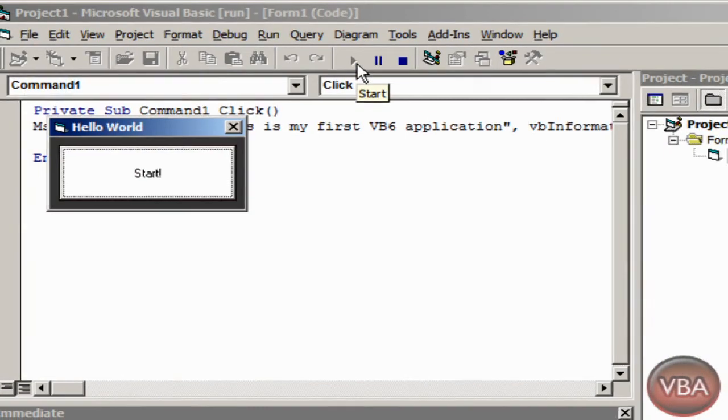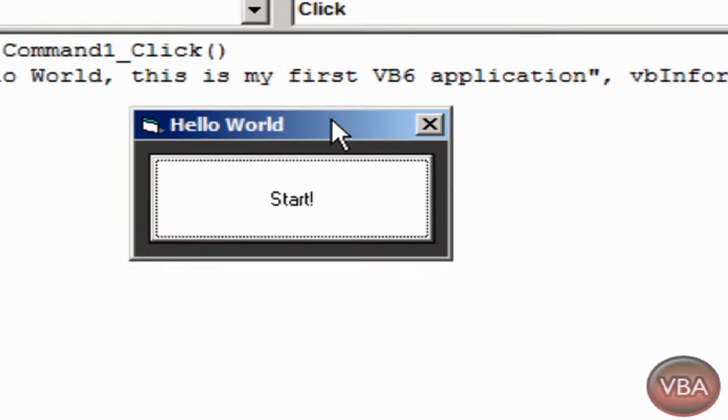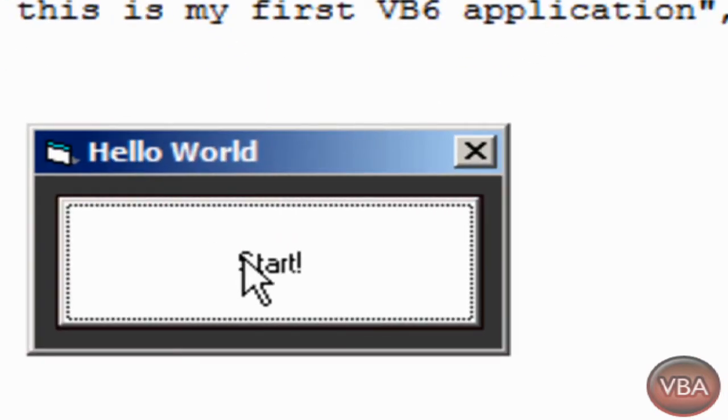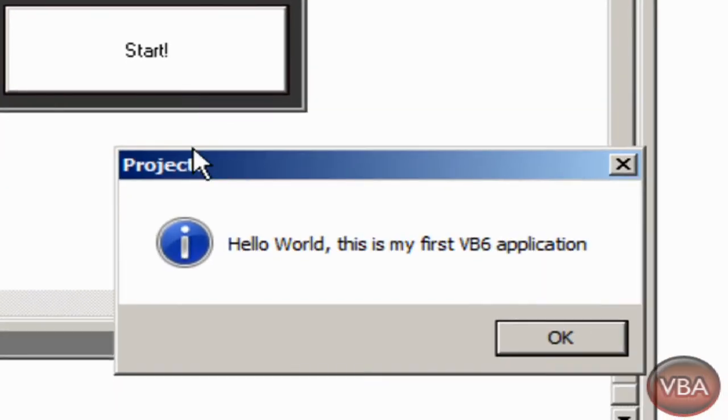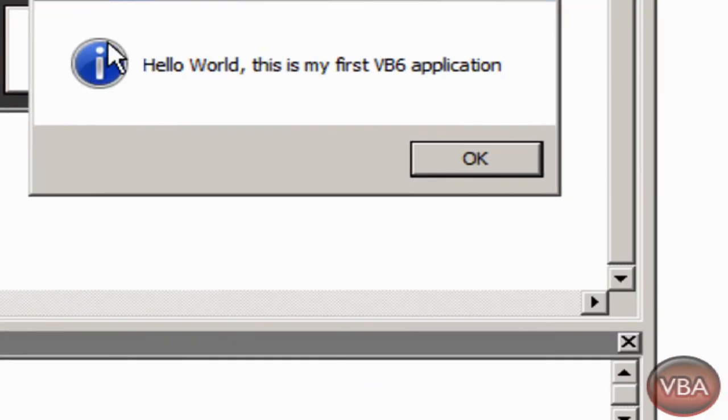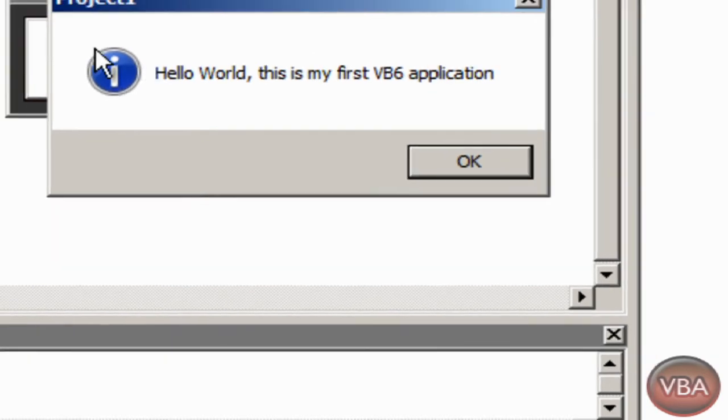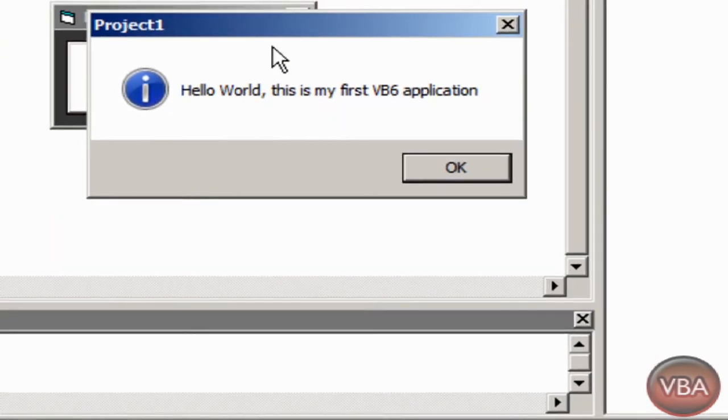I'm just going to click start. And as you guys can see, we have our application. Click start. And as you can see, it said VB information. This is the VB information style for the message box.